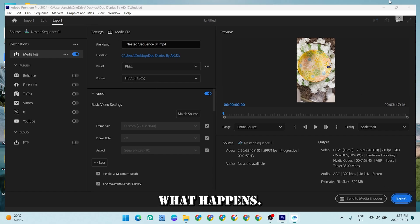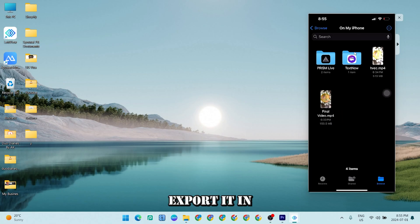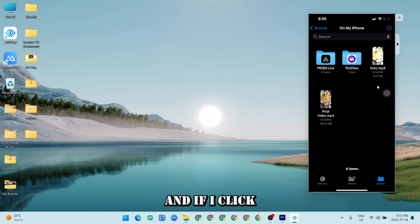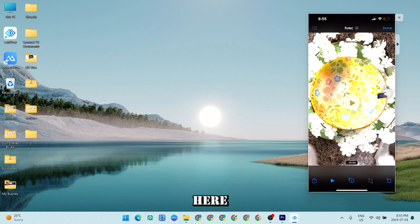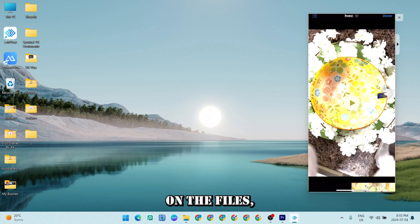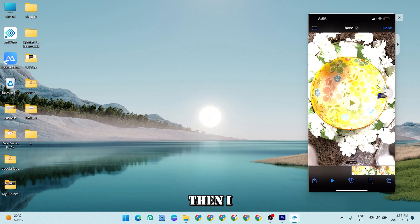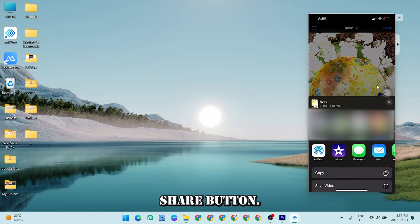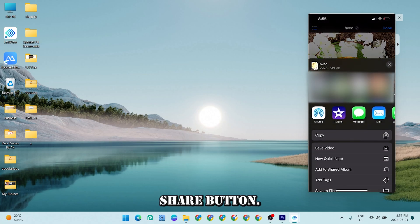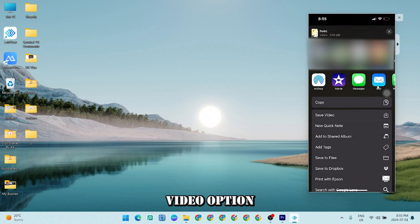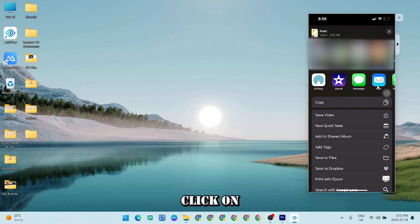So once I export it in HEVC format and if I click on the video here on the files, then I click on the share button, then the save video option is available.